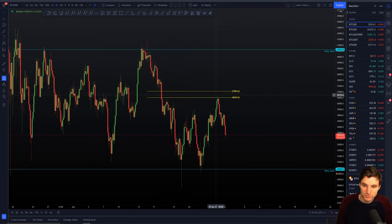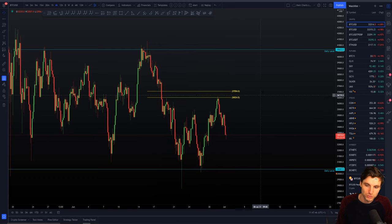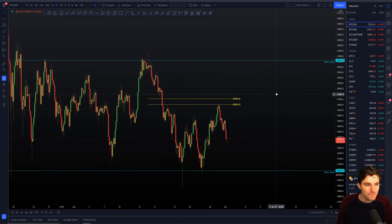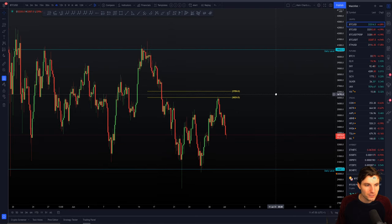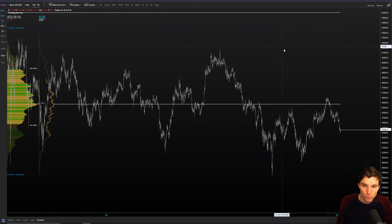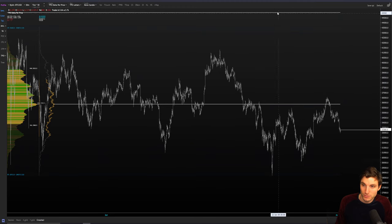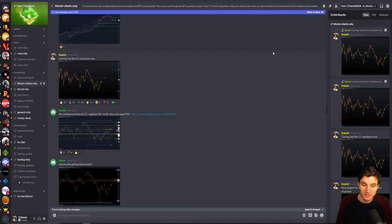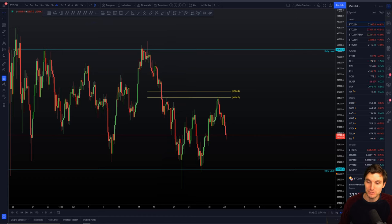The big resistance is obviously up at the CC, but we've already hit it once. The more times you test it, the weaker it gets. If you want to see more, obviously chartchampions.com — that's where you go for the deeper analysis.